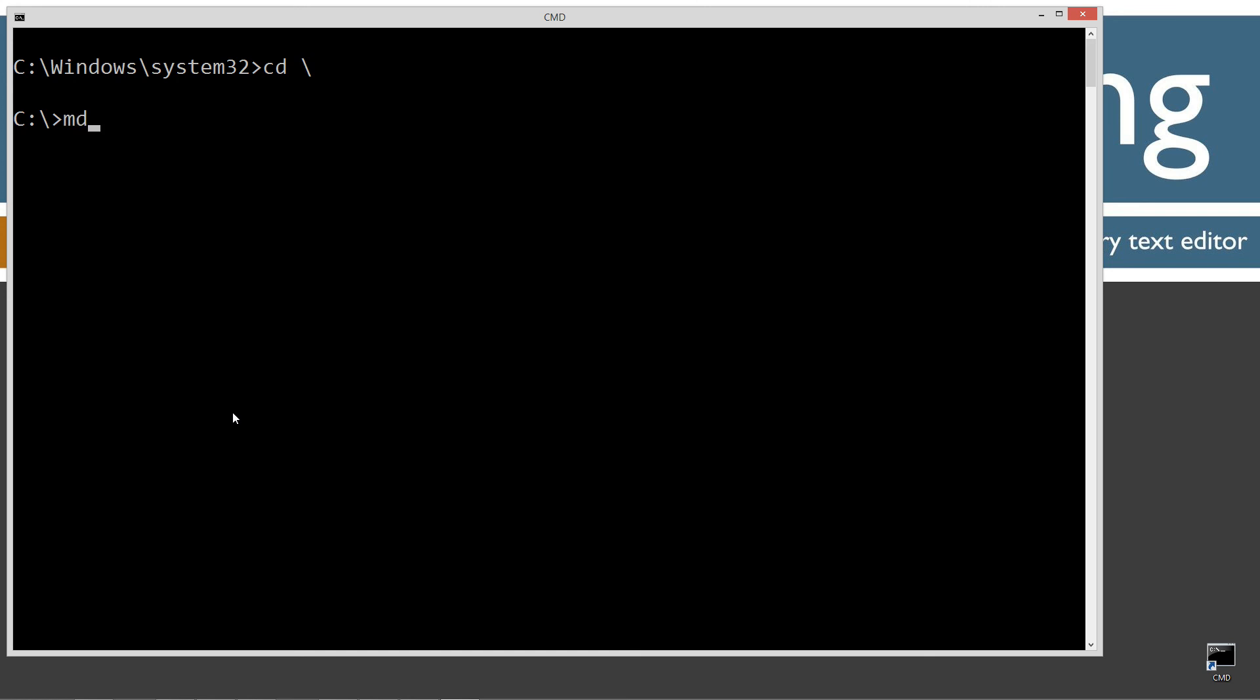CLS to clear the screen. CD space backslash CD short for change directory backslash tells it to go the root. I'm going to make a directory here with the MD command called Java. And I already have that folder, but if you don't, I'm going to go ahead and create it for you. I'm going to make another directory here. And I'm just going to call this assertions1.